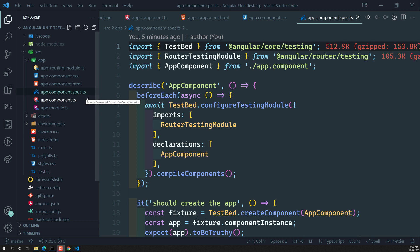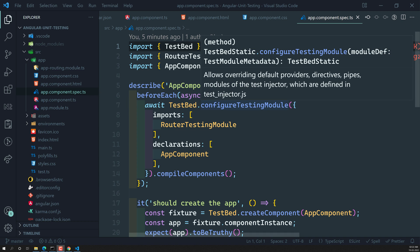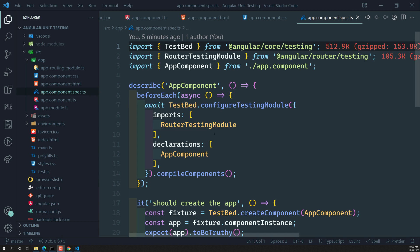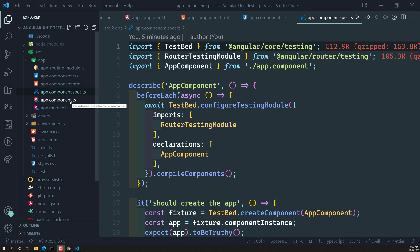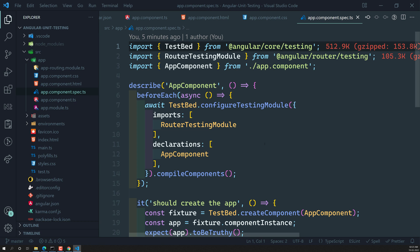For deep integration tests or tests that involve multiple components rather than a single component, it's a better idea to create a dedicated `test` folder and keep those spec files there. But most of the time we'll use component-level spec files.